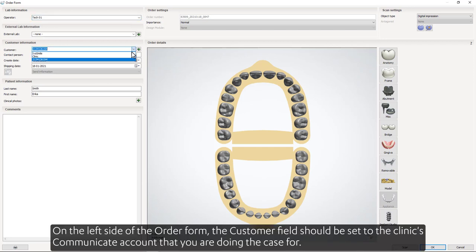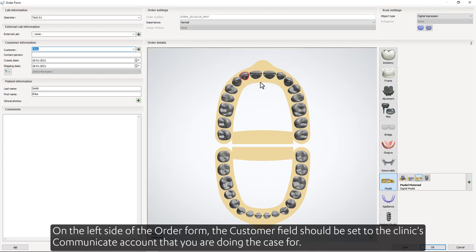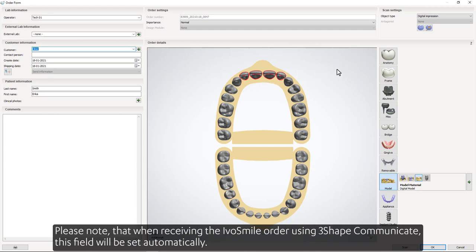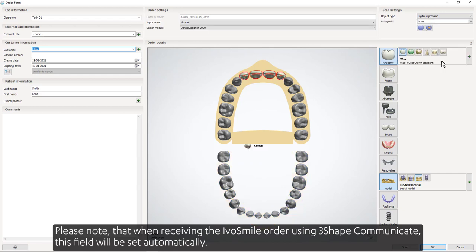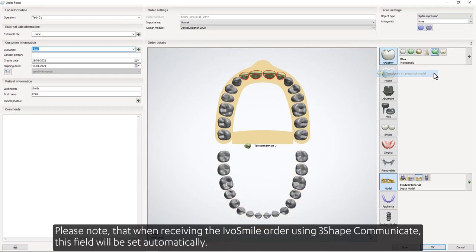On the left side of the order form, the customer field should be set to the clinic's Communicate account that you are doing the case for. Please note that when receiving the IvoSmile order using 3Shape Communicate, this field will be set automatically.